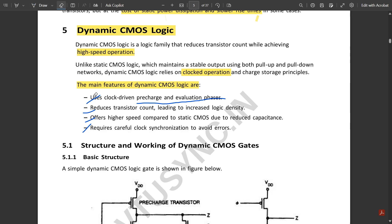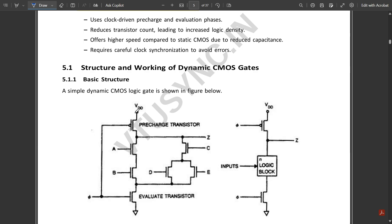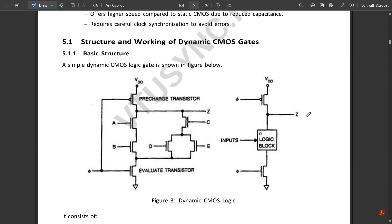Now let's look at the structure and working of a dynamic CMOS gate. This is the basic structure. Just below VDD we have one pre-charge transistor, which is the PMOS transistor. Just above ground we have the evaluate transistor, which is the NMOS transistor. In between these two — the pre-charge and evaluate transistors — we have the NMOS logic transistor block.